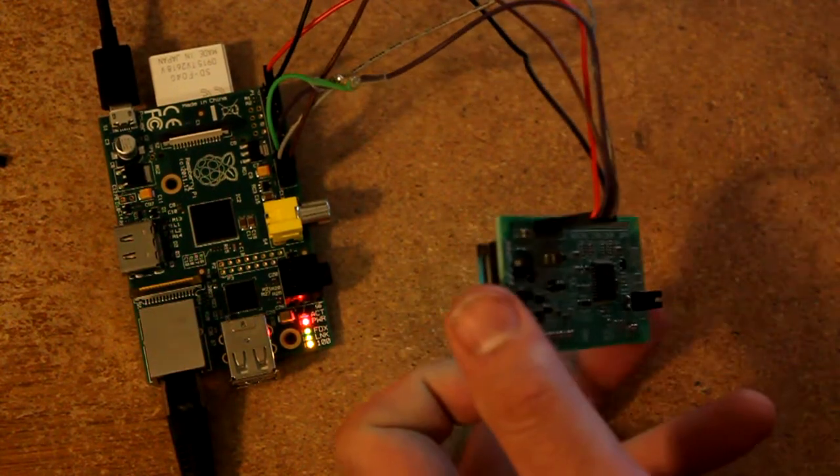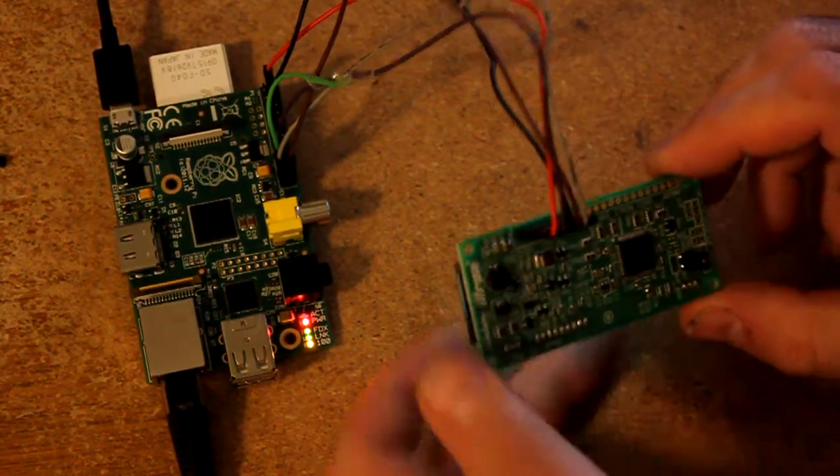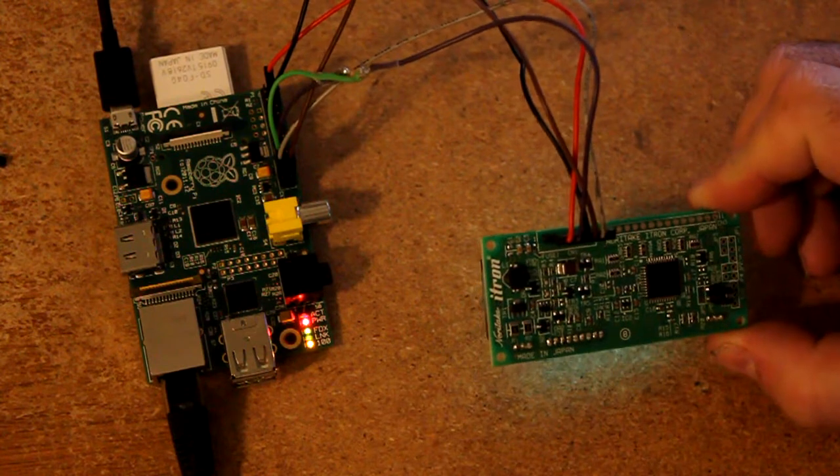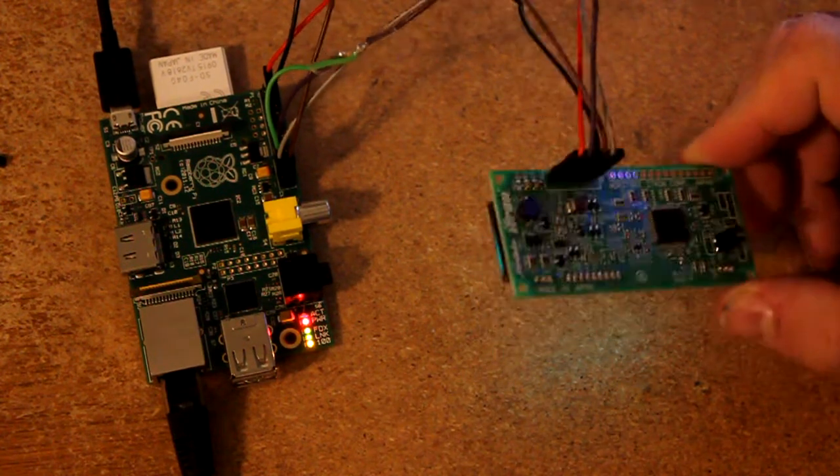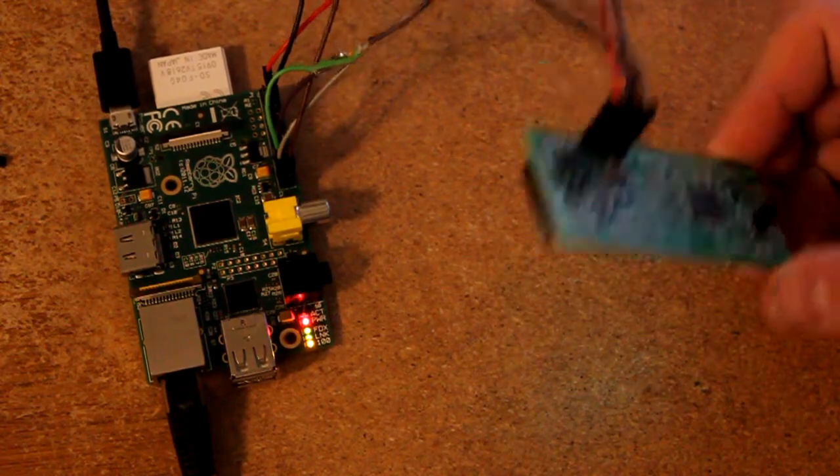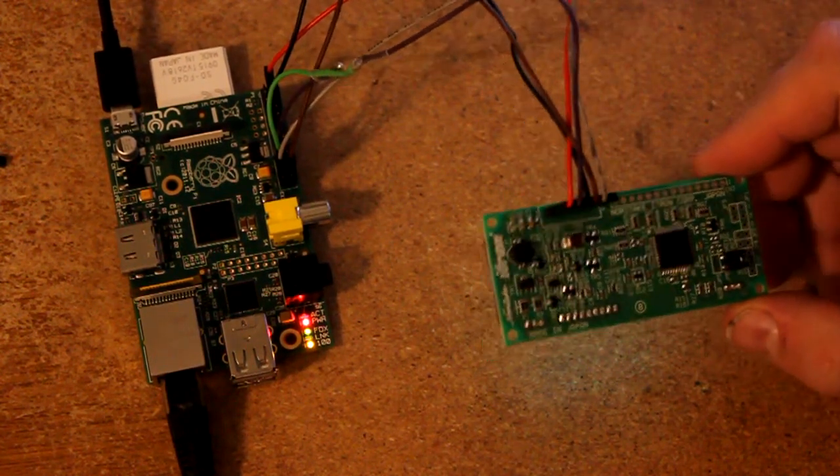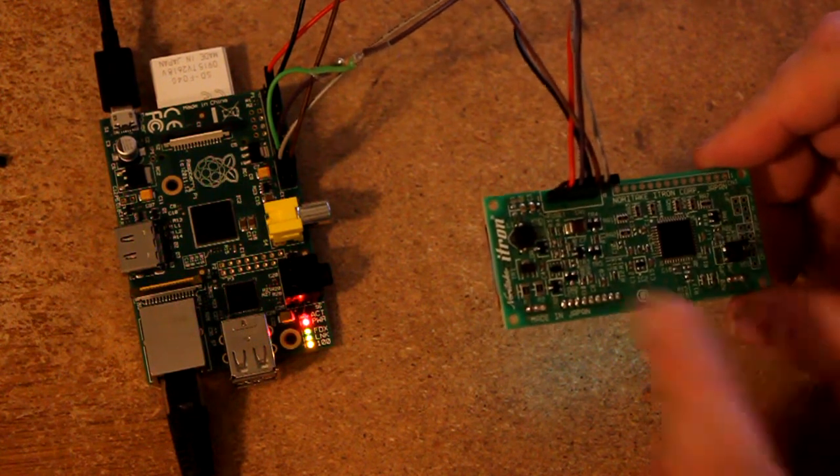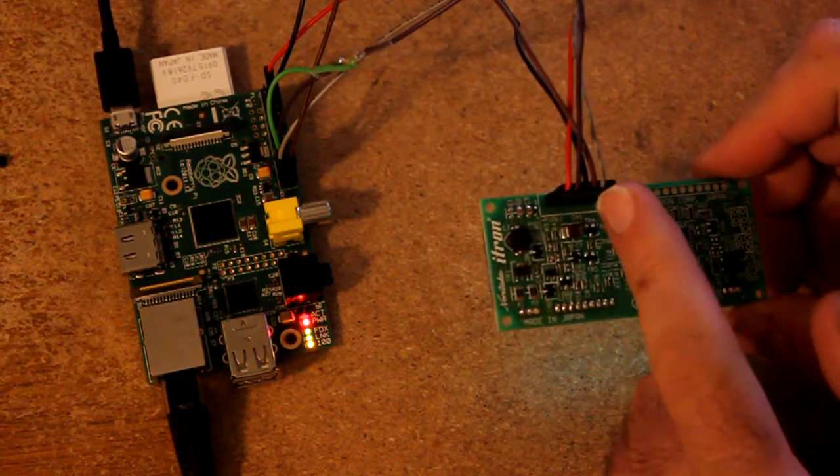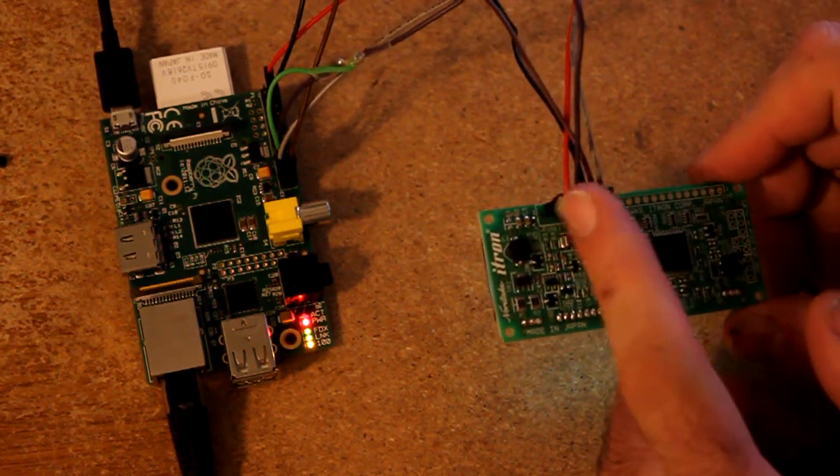This little module came from China, I got it on eBay. I did have to solder two headers to it. One is a six pin header up here that has the power and the SPI pins.